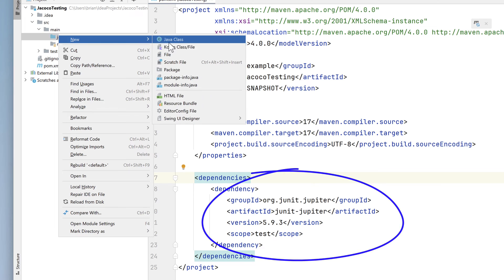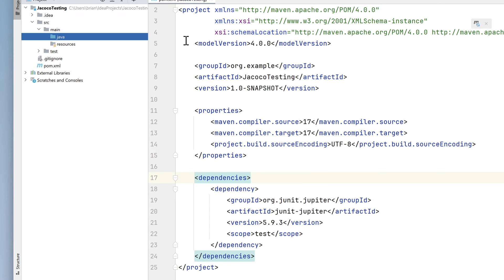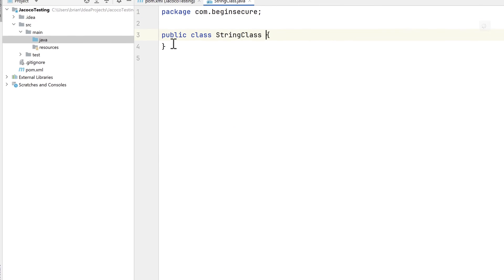Let's start by adding a new Java class. We'll put it in a package called com.beginsecure, and we'll call it StringClass.